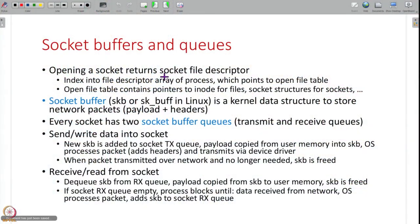Now let us understand how the socket API is implemented in operating systems. When you open a socket, you get a socket file descriptor — an index into the file descriptor array pointing to the open file table, just as with files. At a high level, sockets are treated the same as files, except that instead of inodes, a socket has separate data structures associated with it kept in the open file table.